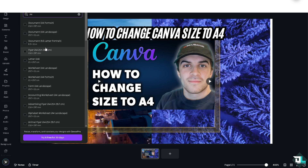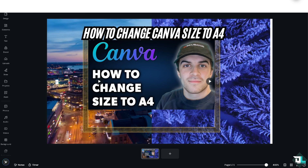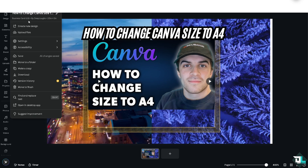If you don't have a Canva Pro subscription, you'll want to memorize the A4 measurements. For Document A4 Portrait, the dimensions are 210 by 297 millimeters. Remember that measurement — 210 by 297 mm.